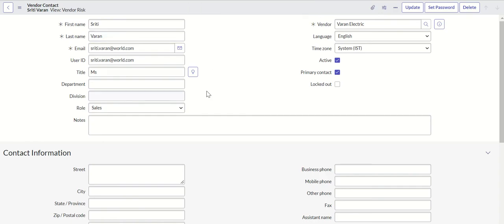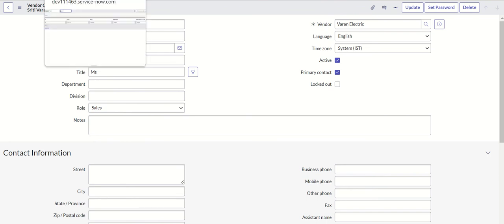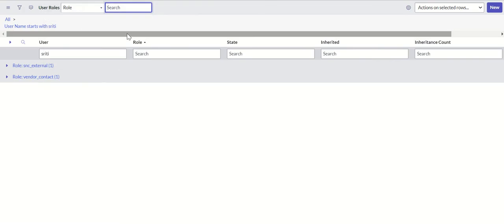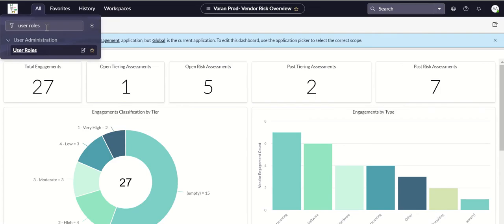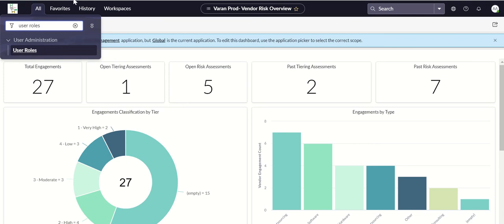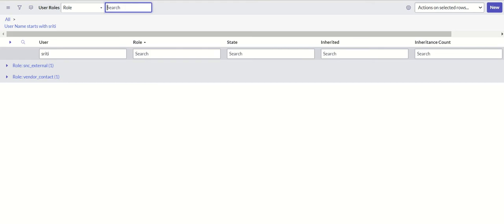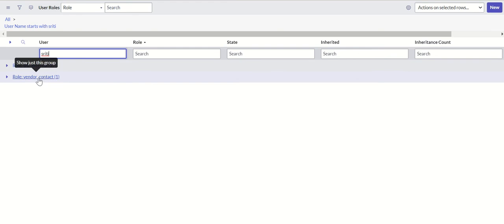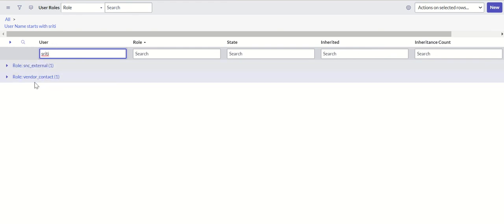This is the vendor contact record we were looking at. We made this user as a primary contact. Now we'll check the user roles to see what roles are assigned. There's a table called sysuserhasrole. If you type user roles in the application navigator then you'll get this module. I have filtered it based on this user called Srithi and you can see there are two roles assigned: snc_external and vendor_contact. snc_external indicates that this is an external user and vendor_contact is the role given to this user.